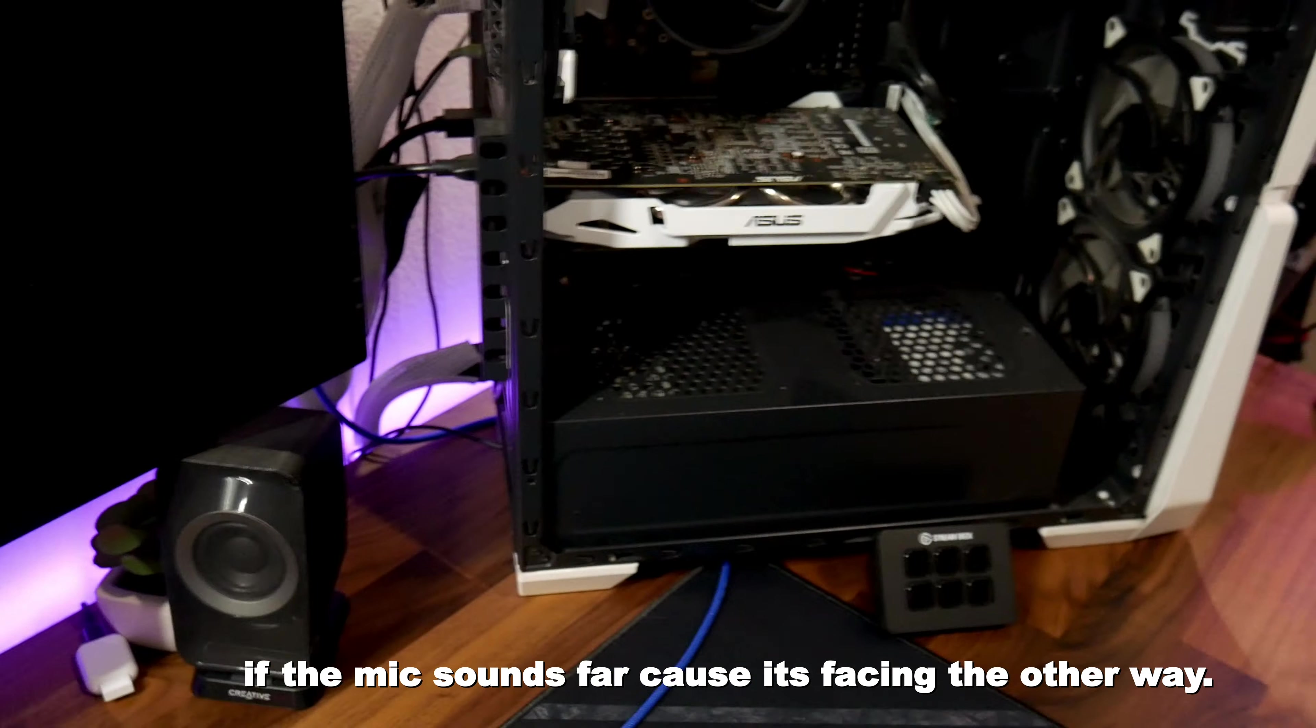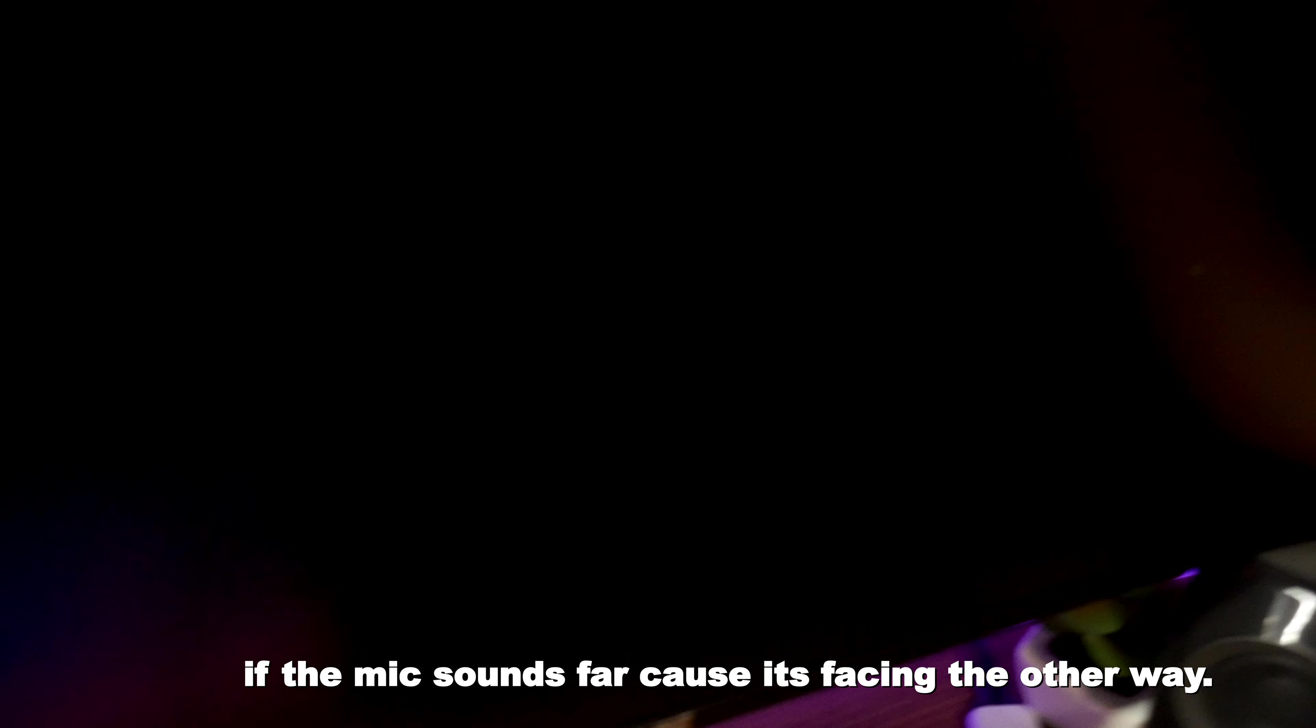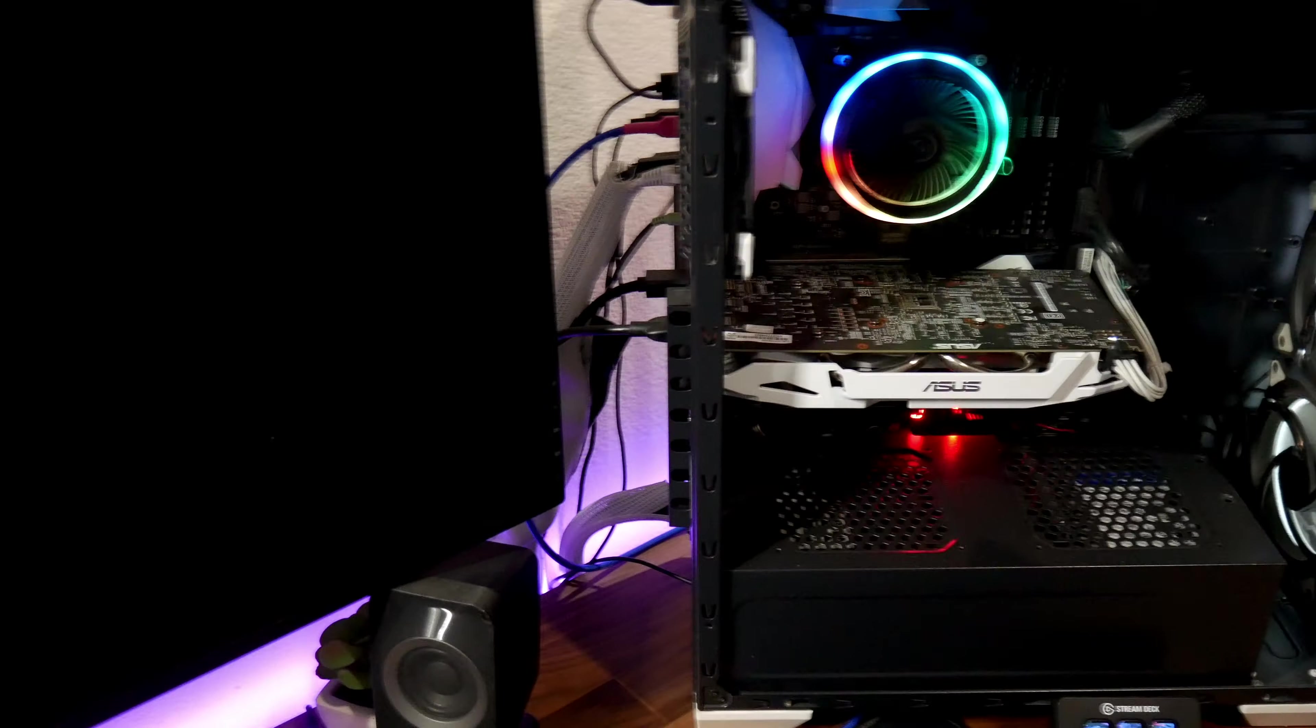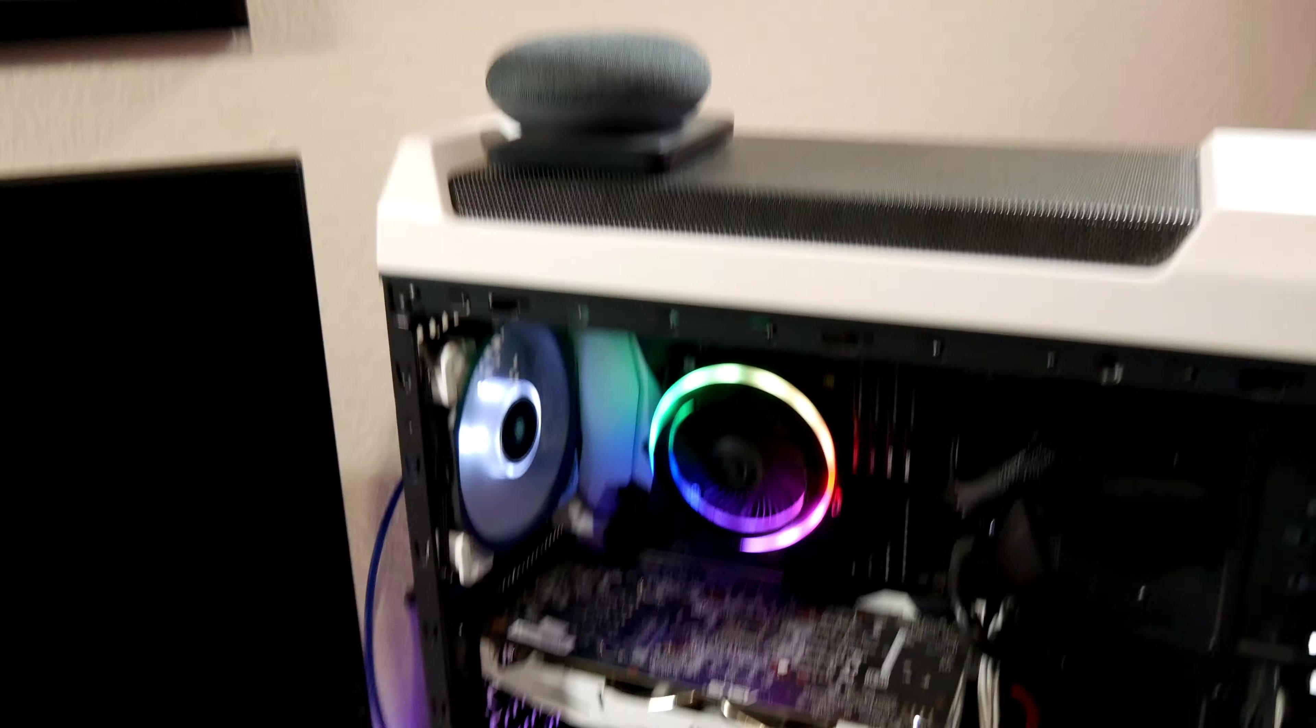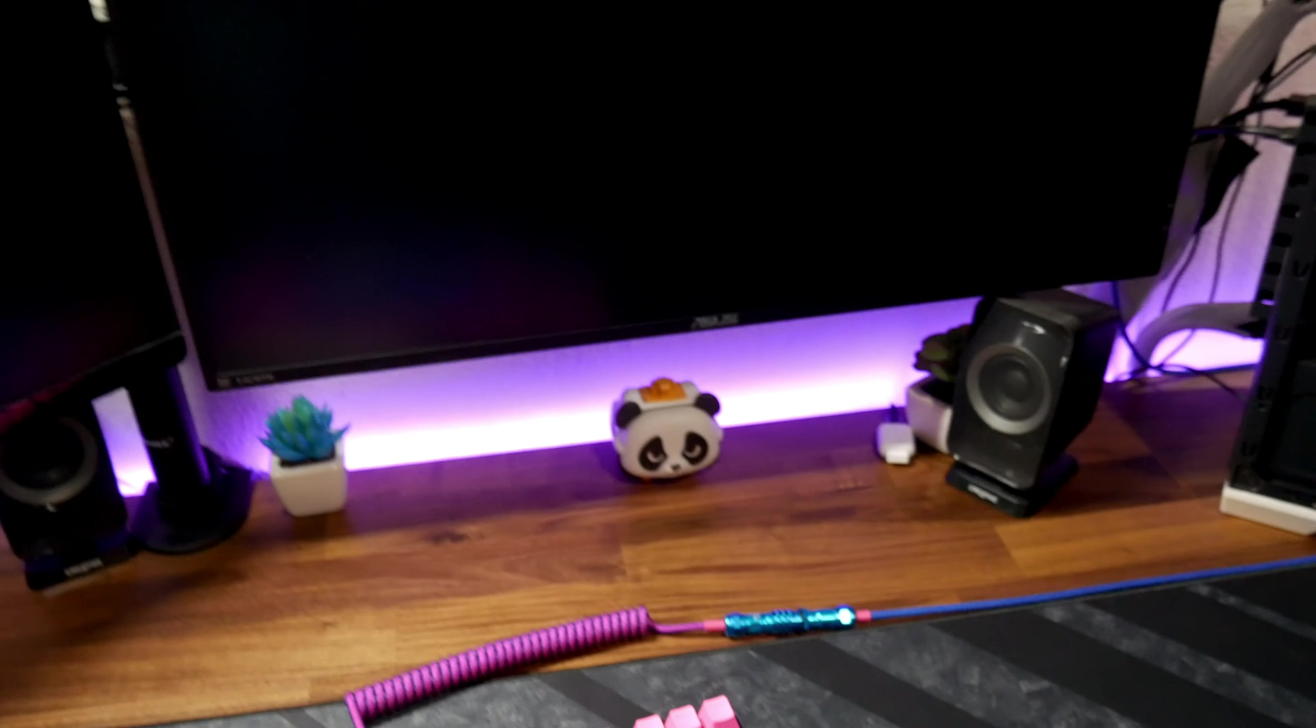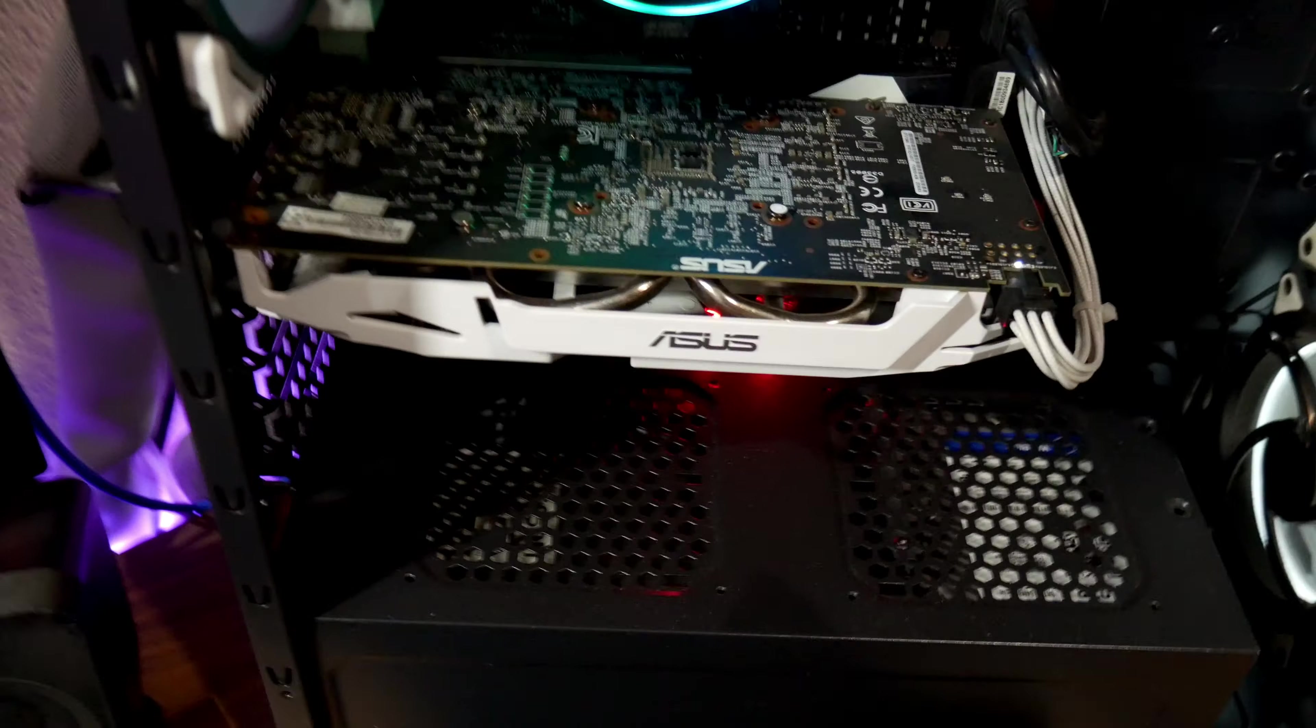Alright, this is the moment of truth, let's turn the power on. This is what I'm waiting for guys. Give it some time, it's gonna have to... Yeah, everything is all messed up on my desk. Oh my god, it's giving me OCD right now.